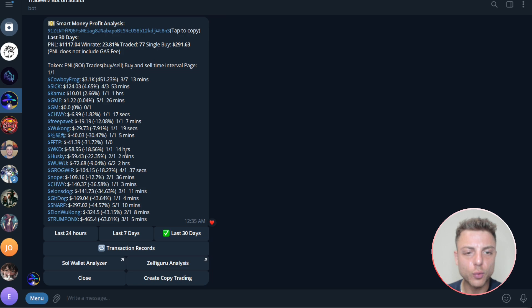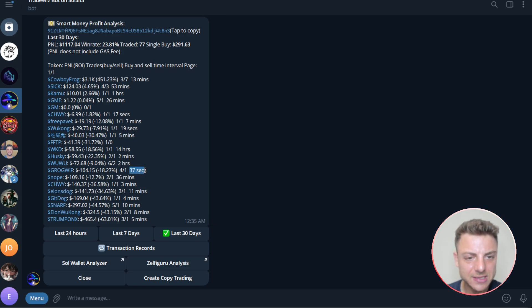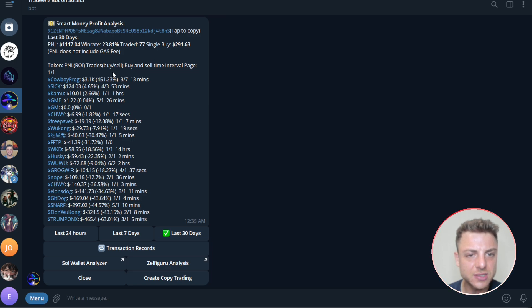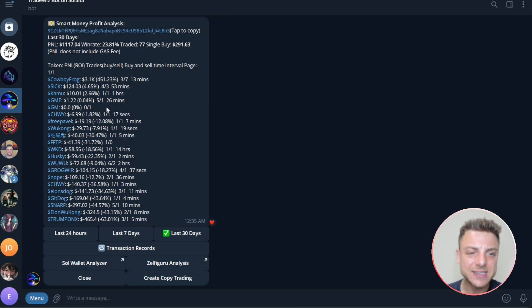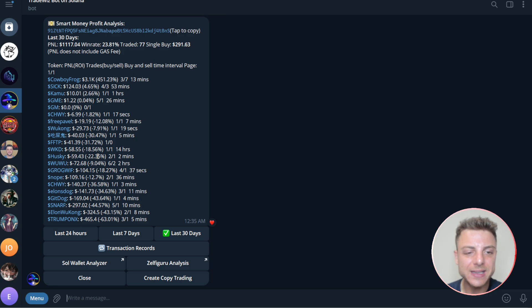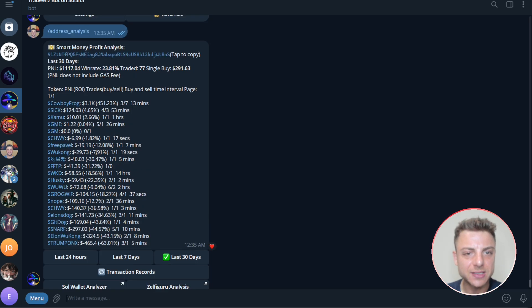So we want to be making sure that overall a lot of his transactions are at least a minute. So we can only see one transaction, two transactions, three transactions out of all of this are less than a minute. So overall, this would be a decent copy trading target.